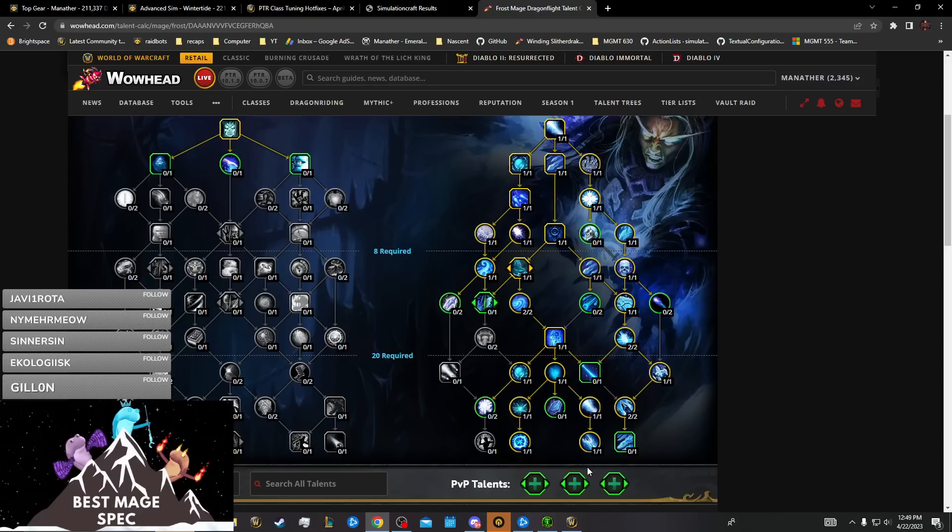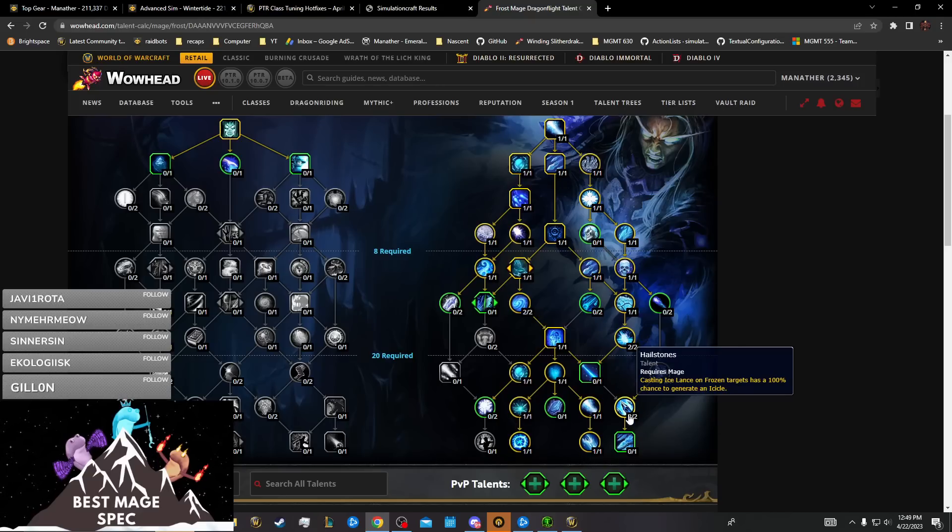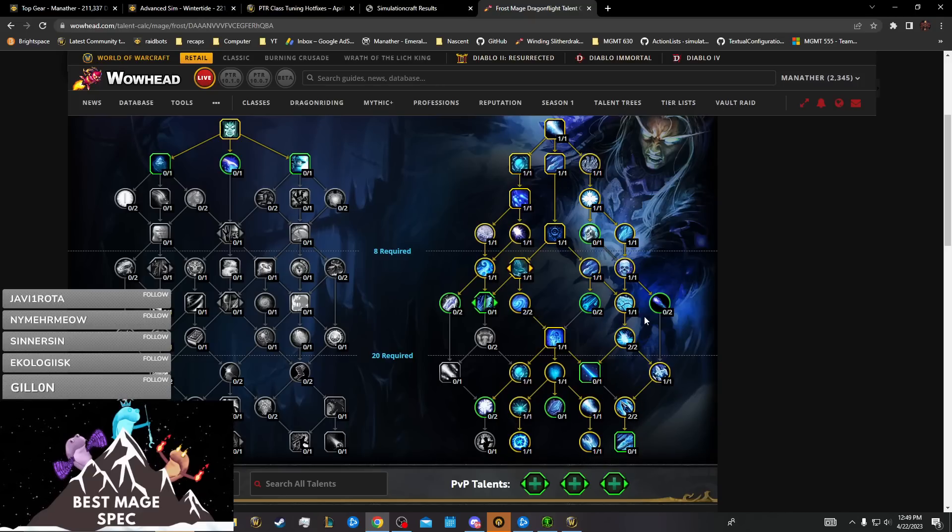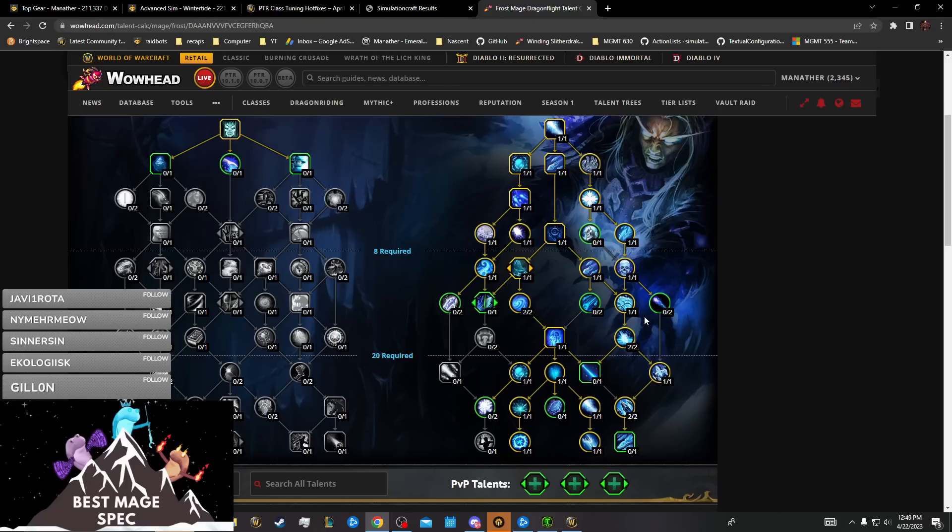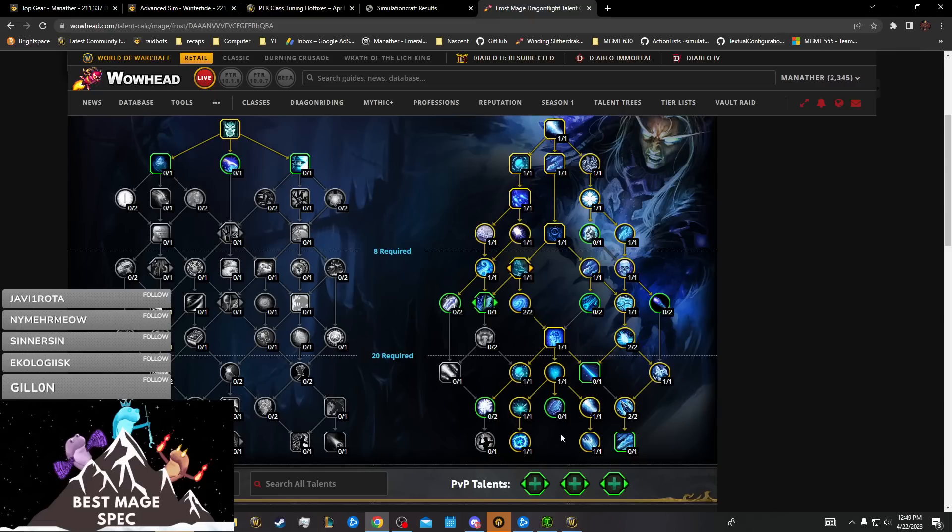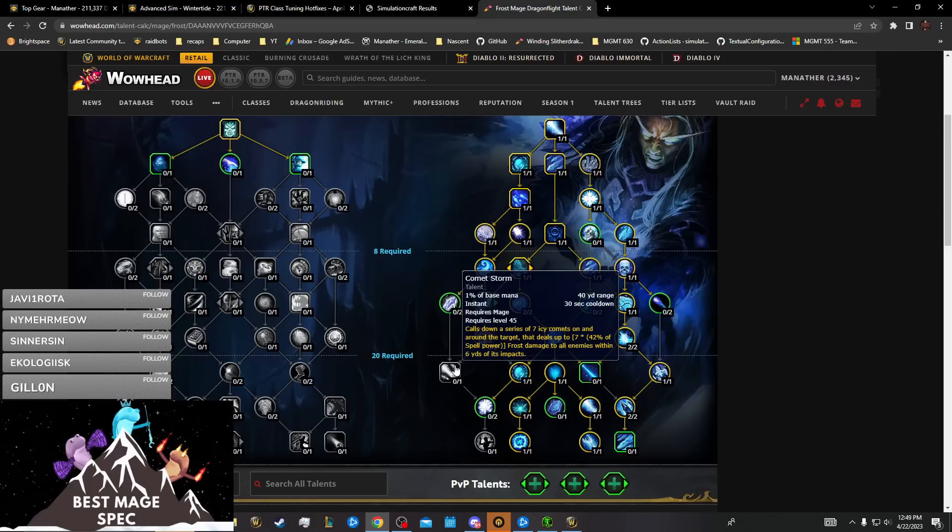You're forced to take Freezing Winds nearly always except on single target, forced to take Hailstones because each point's eight percent in single target, forced to take Icy Veins. The right side is far too good and the left side is far too weak for you to really take anything, and everything in the middle is required.